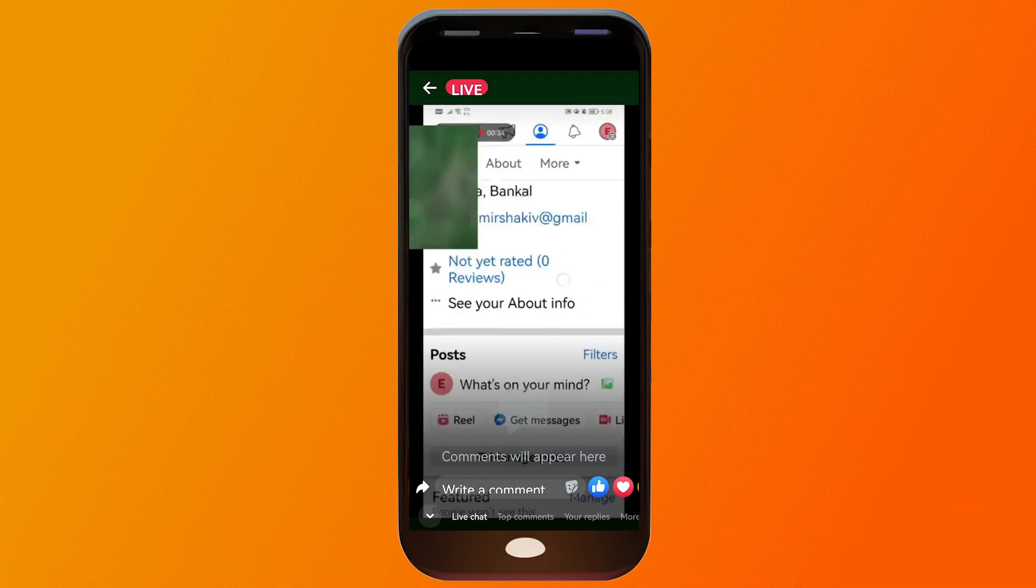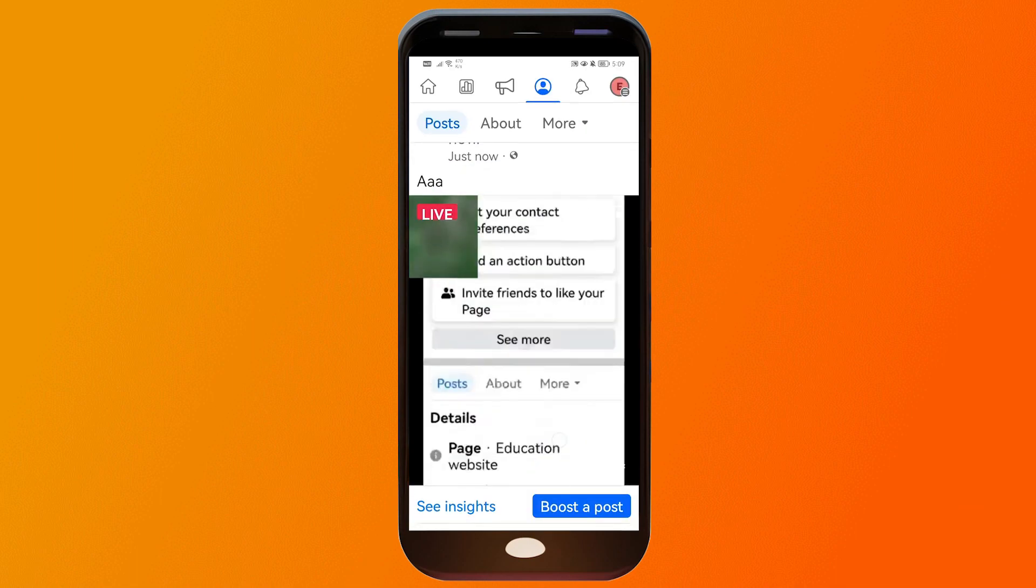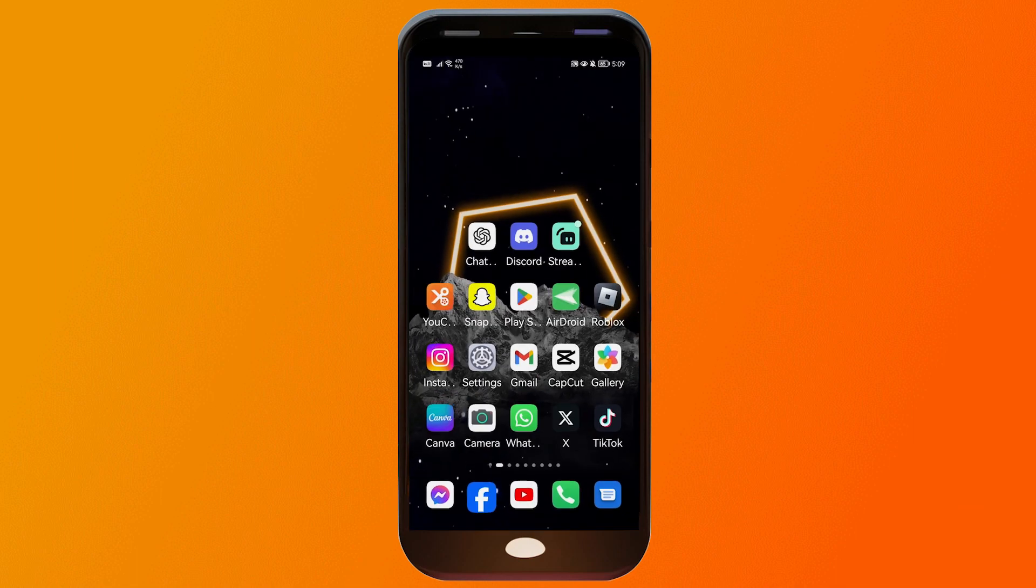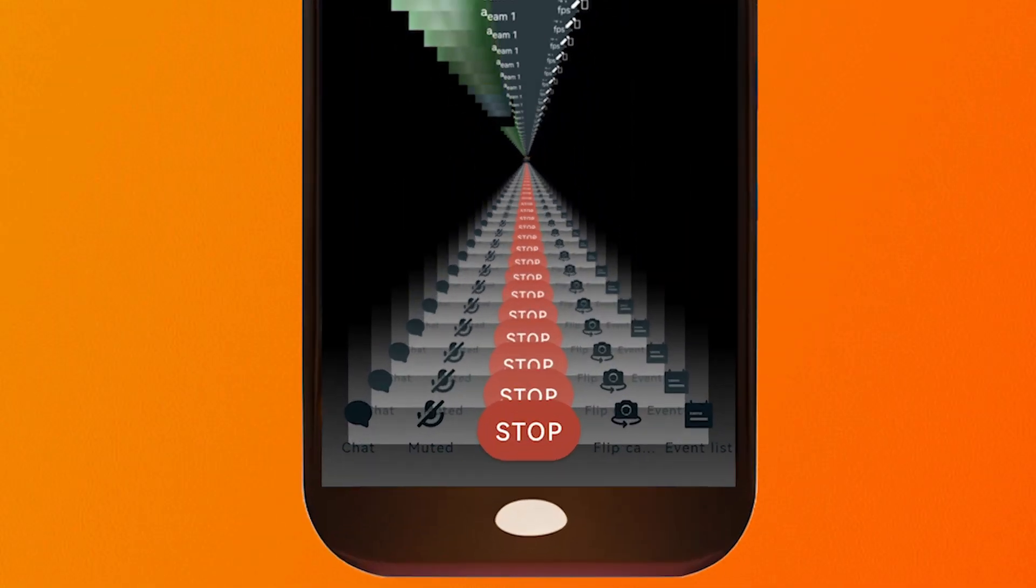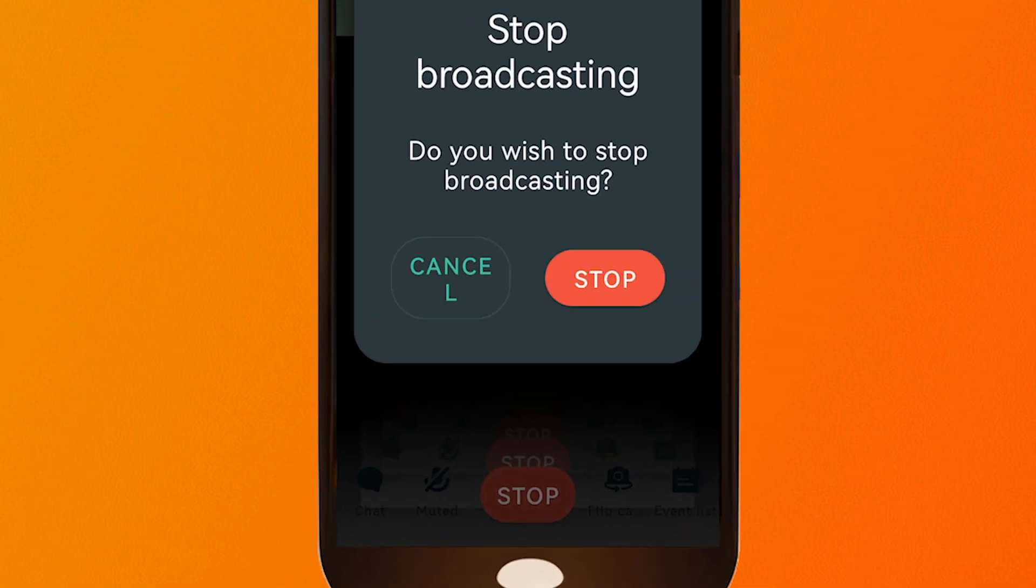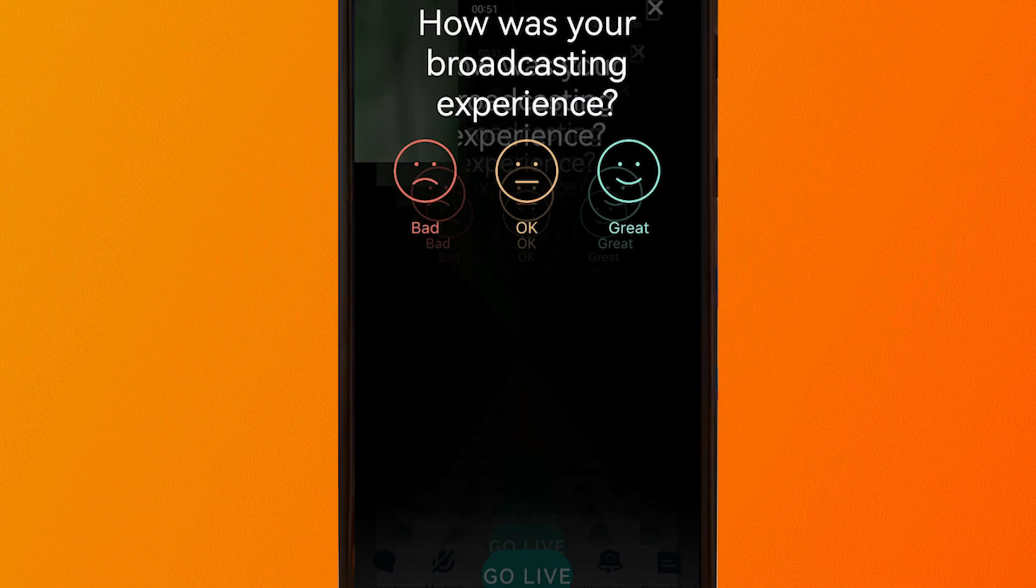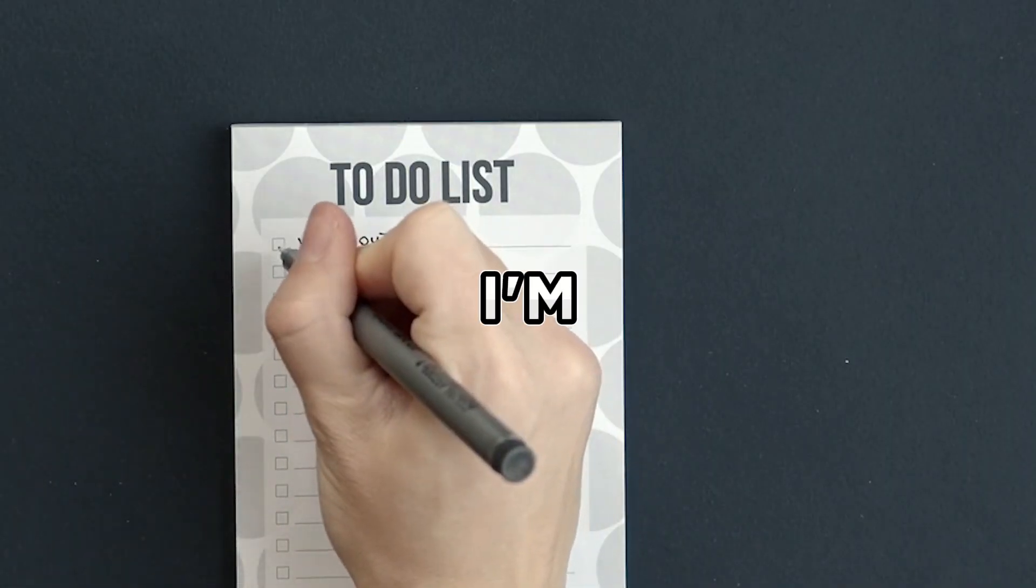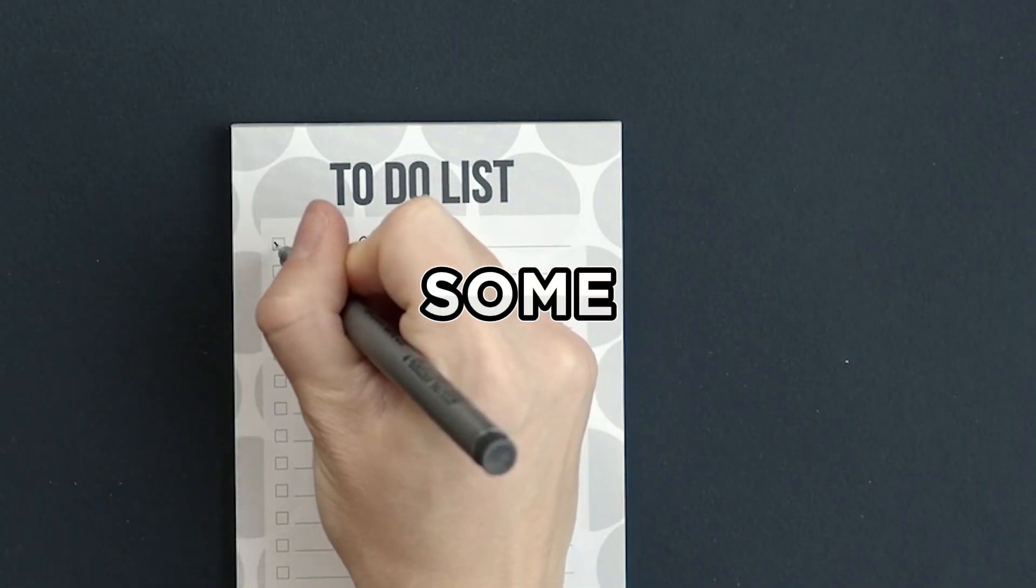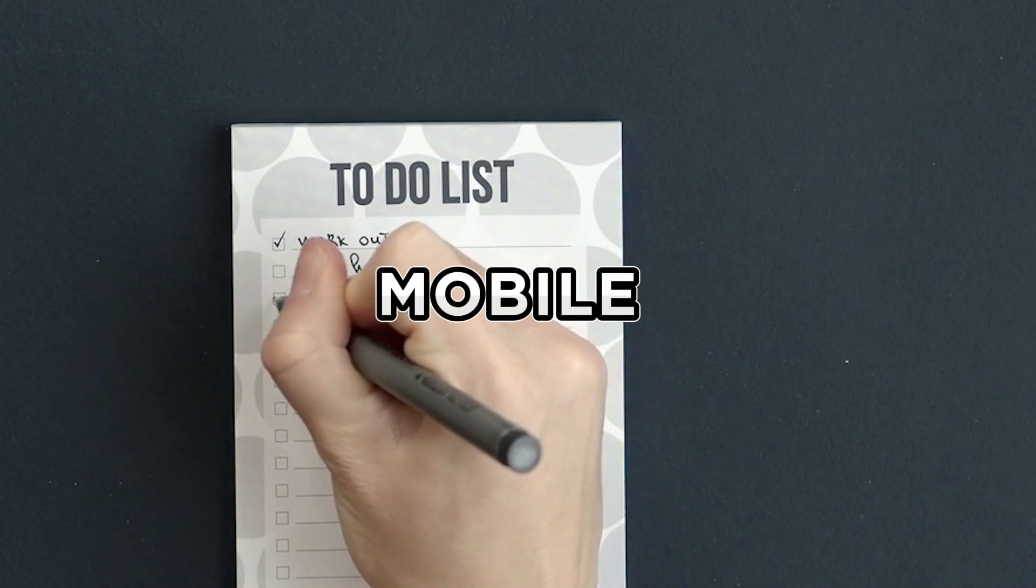If you want to stop this one, you can just close this and go back to Streamlabs. And here in Streamlabs, you have there the stop button. So go ahead and click that one. Now, lastly, before we end this video, I'm going to give you guys some tips on how to use Streamlabs mobile app.